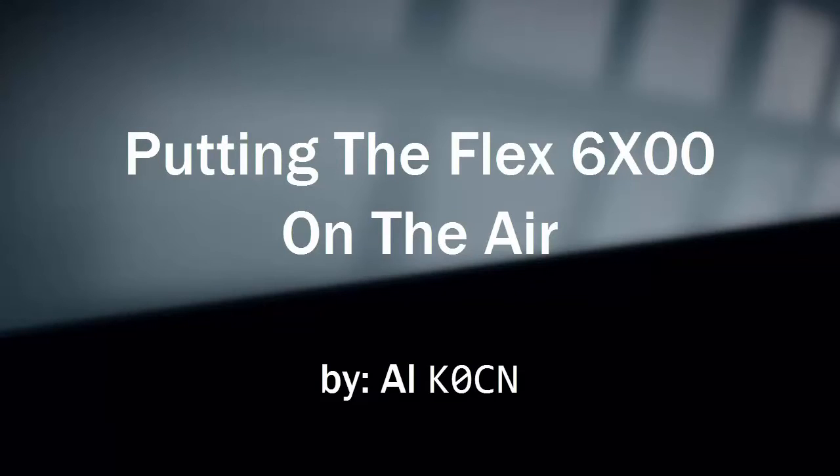Hi again, this is Al K0CN with another video featuring the Flex 6000 series transceiver. I'll be using my Flex 6500 in this video along with Smart SDR 1.6.